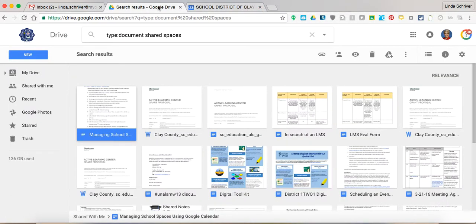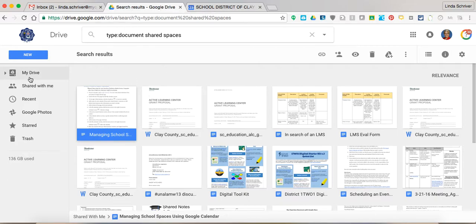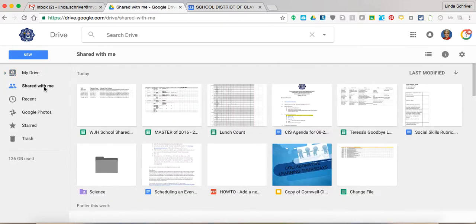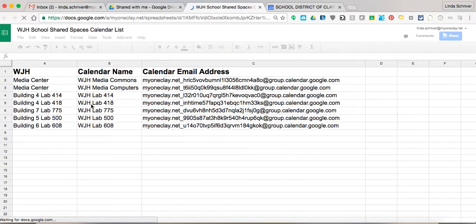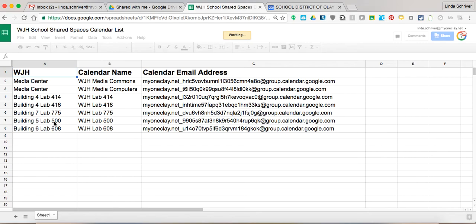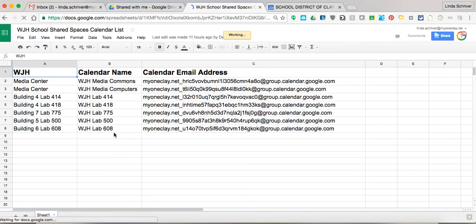You'll also have shared with you in your drive. So go into my drive, and in shared with me, the person who created all those calendars shared. We're using Wilkinson Junior High as an example, shared a spreadsheet with, in this case, eight different labs, no, seven different labs.